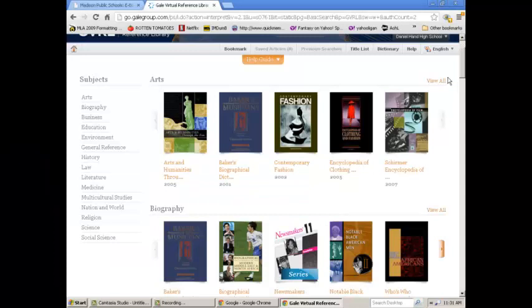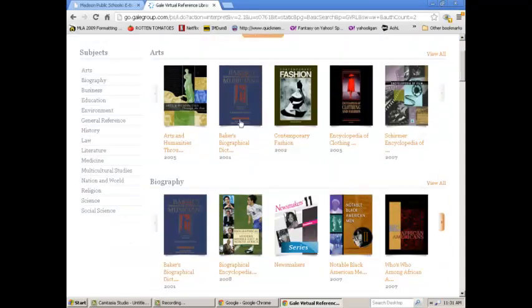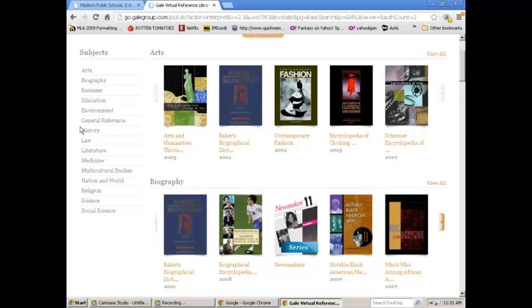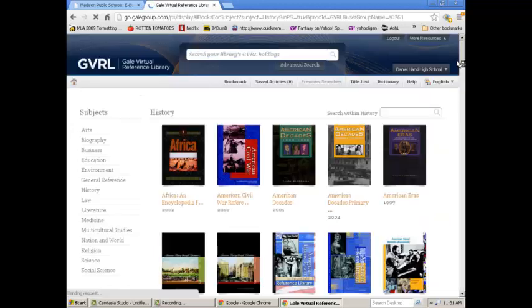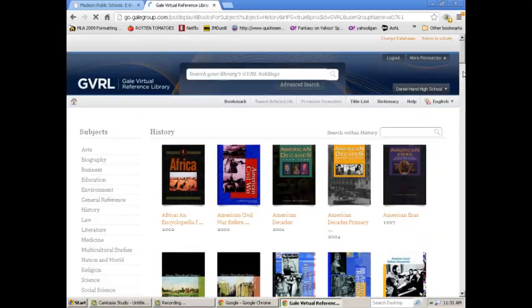Either way, I'll be able to see all the art books. If you want to focus on history, I click on the history link, and I'll get all the history books here.